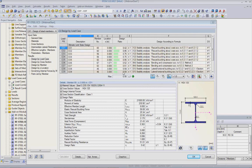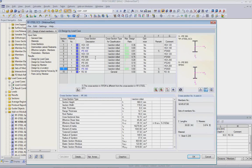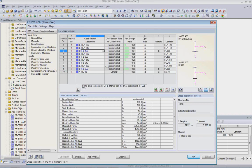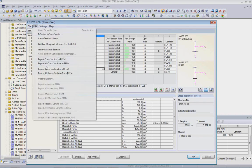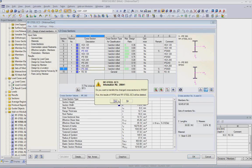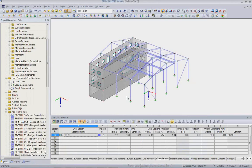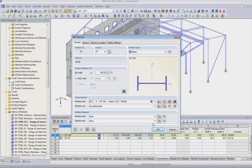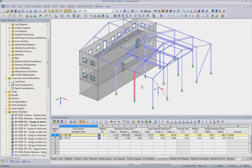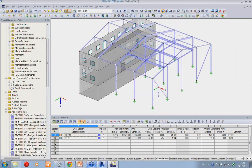Now we have results. We see the utilization ratios. We go back to the cross sections and see the different optimized cross sections highlighted in blue. We optimize the cross sections and, once everything is checked and fine, these changes need to be updated back in Revit Structure. I go back to Revit and import the model — this time I don't need the loads, only the structural data — and start the import. The cross sections are written back to members in Revit.